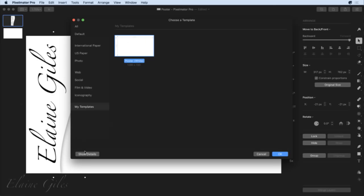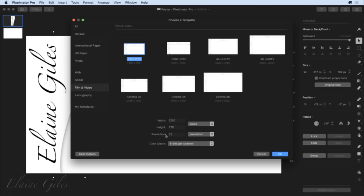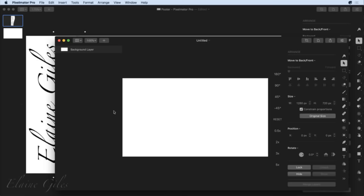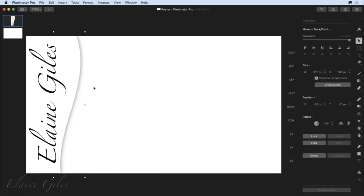I now have this new template. I'll name it and press Enter. I'm looking at my template chooser and I have one extra thing: on the left hand side I have a custom folder for my templates. All of the other templates are there — the iconographies, film and video — but I now have my templates. I can choose to show details: width, height, resolution, colour depth. The important thing is that is my custom template. You can create your own templates in Pixelmator Pro.